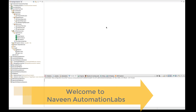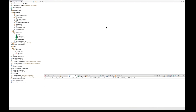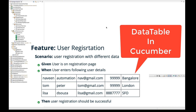Hey guys, this is Naveenia, welcome back to Naveen Automation Labs. Today we are going to talk about what is a data table in a Cucumber feature file and how to implement it. It's a very important and easy feature where you can parameterize a particular step in your feature file.